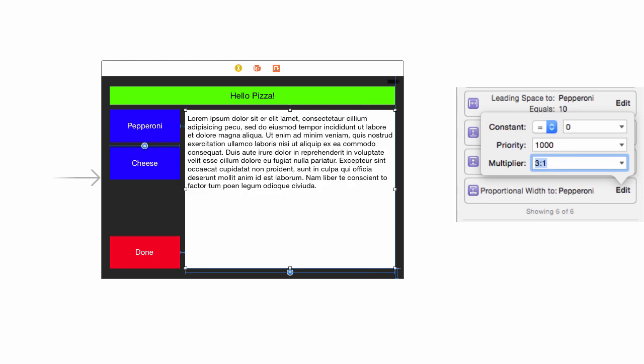Now try 3:1. You will see the text view is now three times as big as the buttons.